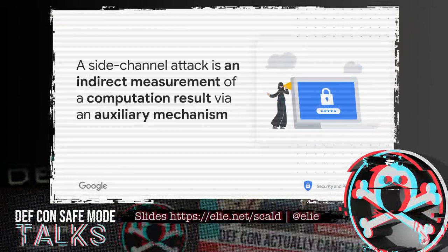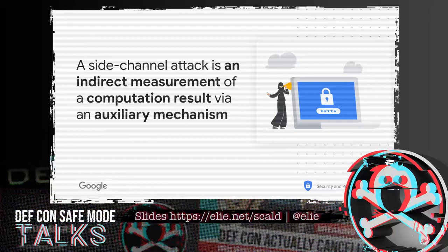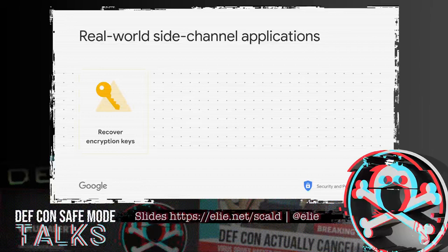At its core, a side-channel attack is an indirect measurement of a computation result using an auxiliary mechanism. Instead of observing directly the result, we try to infer what it is using a third-party way — what we call an auxiliary mechanism. Such attacks are used in many ways to attack a biased target.